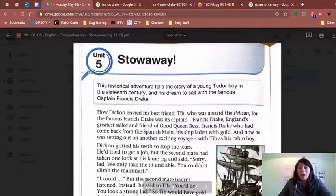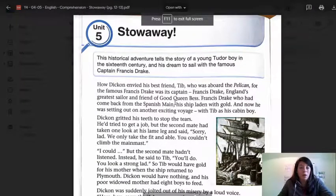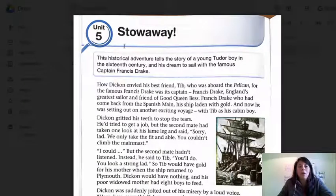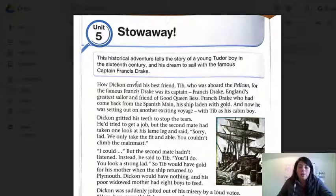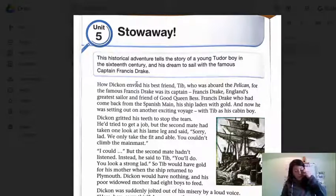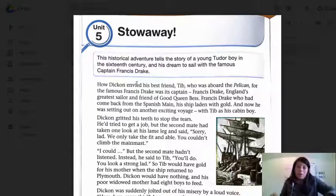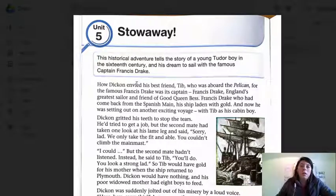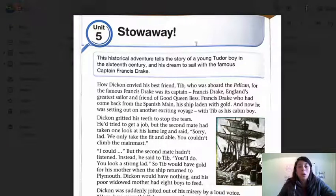I have this file right here, and this is what we're going to be working on. This is part of our comprehension book. First off, in this video, I'm going to read it along with you, and we're going to figure out how that goes. We're going to discuss some words that are very important to this story. This story is called Stowaway.